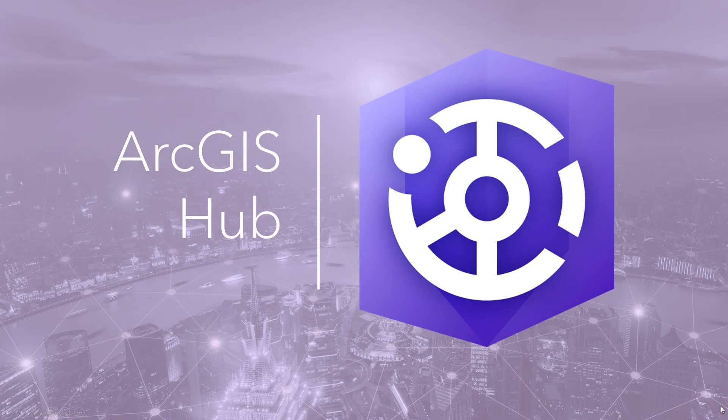As you just saw, ArcGIS Hub drives real results through a platform that breaks down silos, increases engagement, and improves information-backed decision making.